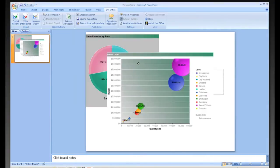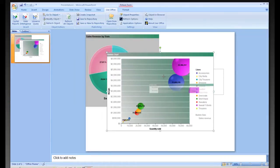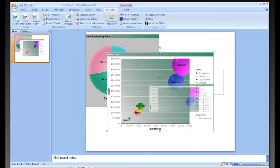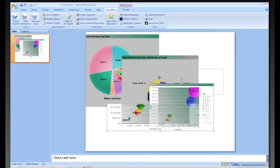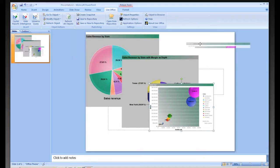And so now you can see we have two different components that we can then resize and place anywhere on our PowerPoint.